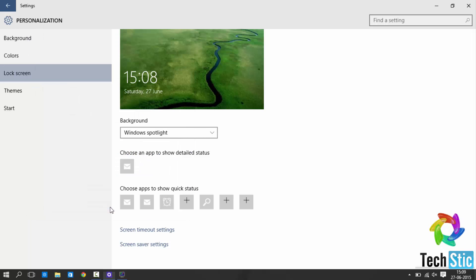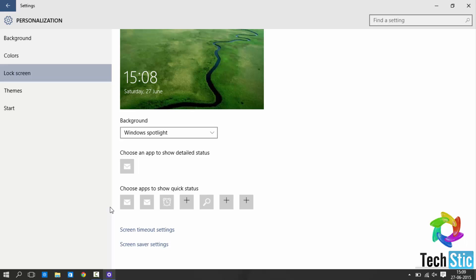Now after setting up these options, your window will automatically lock after inactivity according to mentioned time by you.